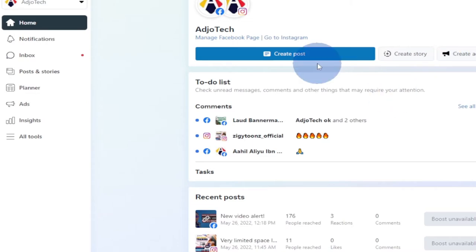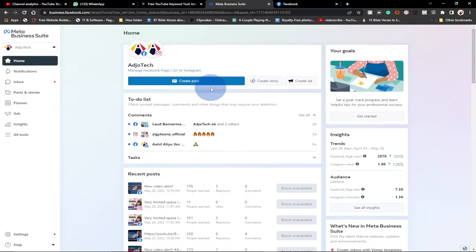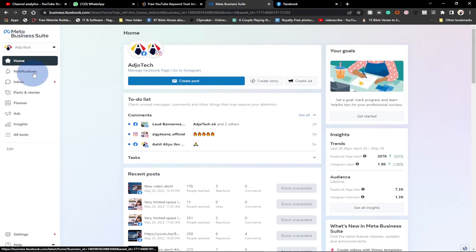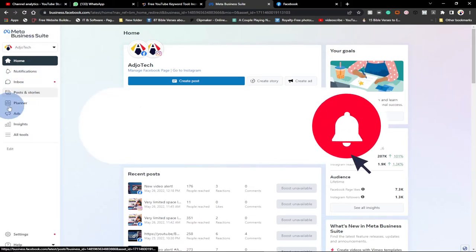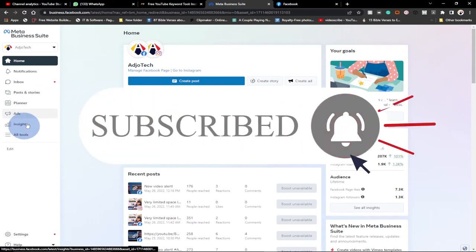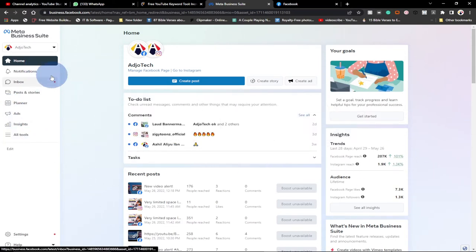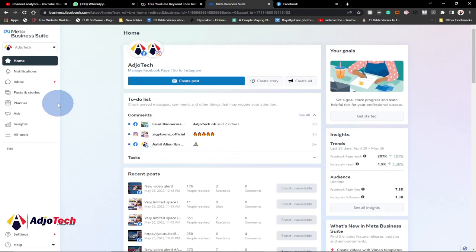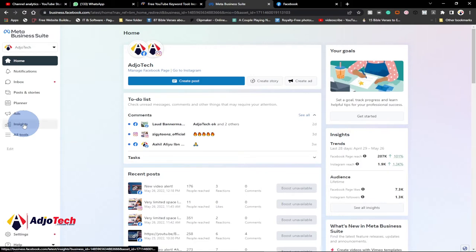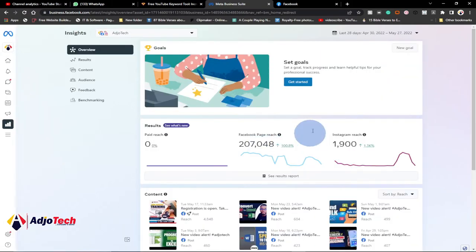You should be getting something like this — it's going to give you an overview of the performance of your Facebook and Instagram pages. From the menu we have notifications, inbox, posts and stories, planner, ads, insights, and everything. I'm just going to take you through a few of these and let's see how best you can use it to manage your business.